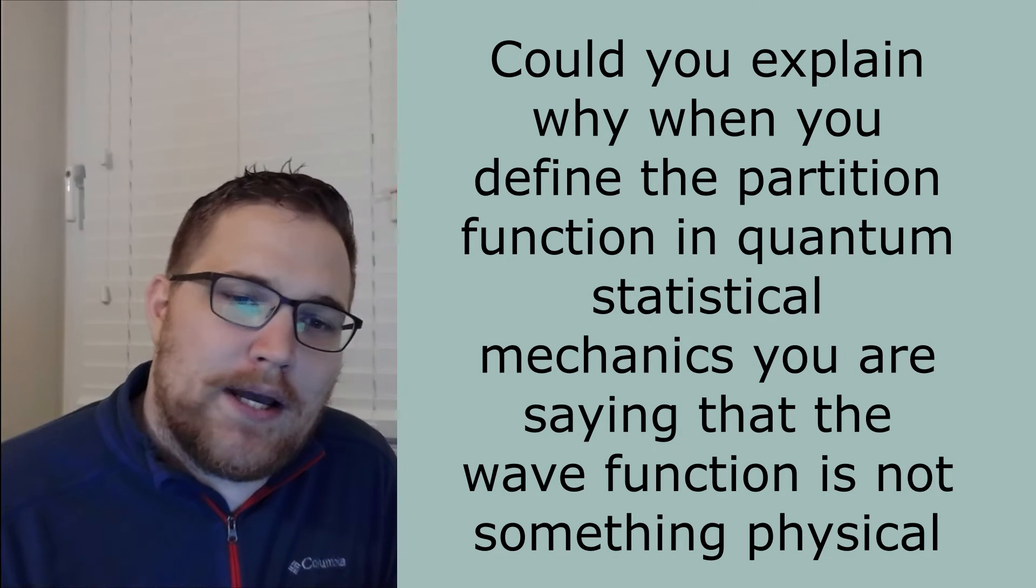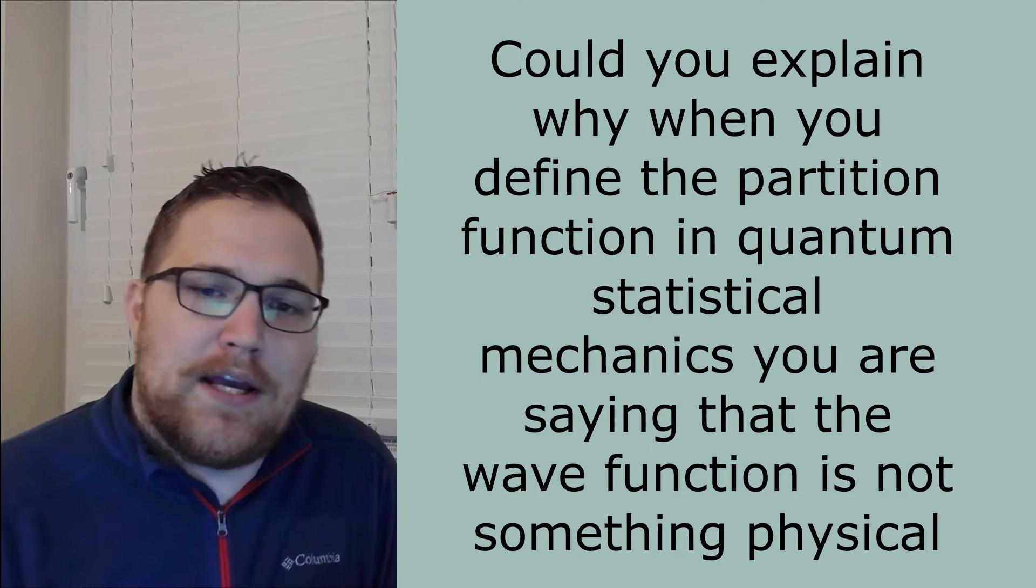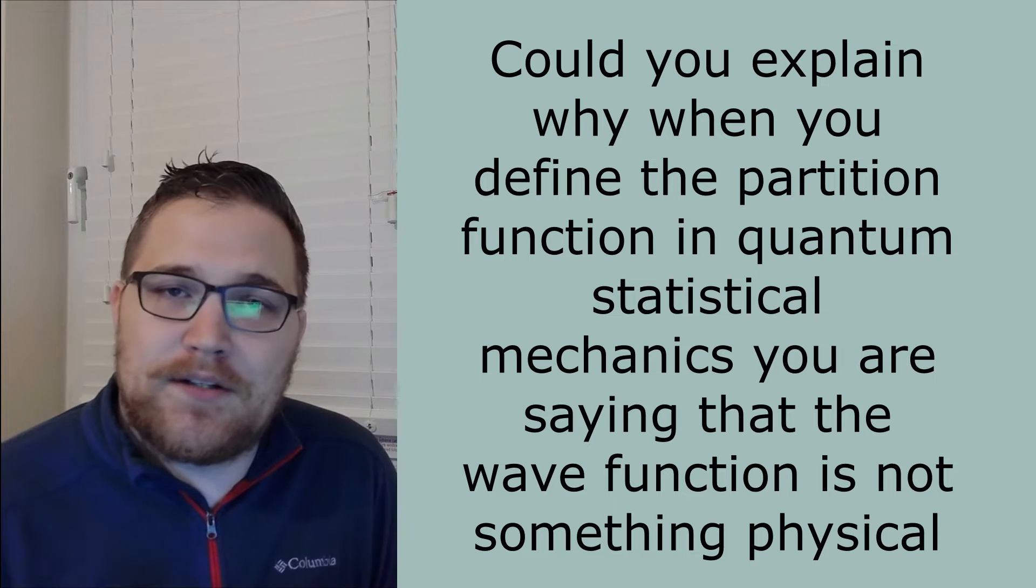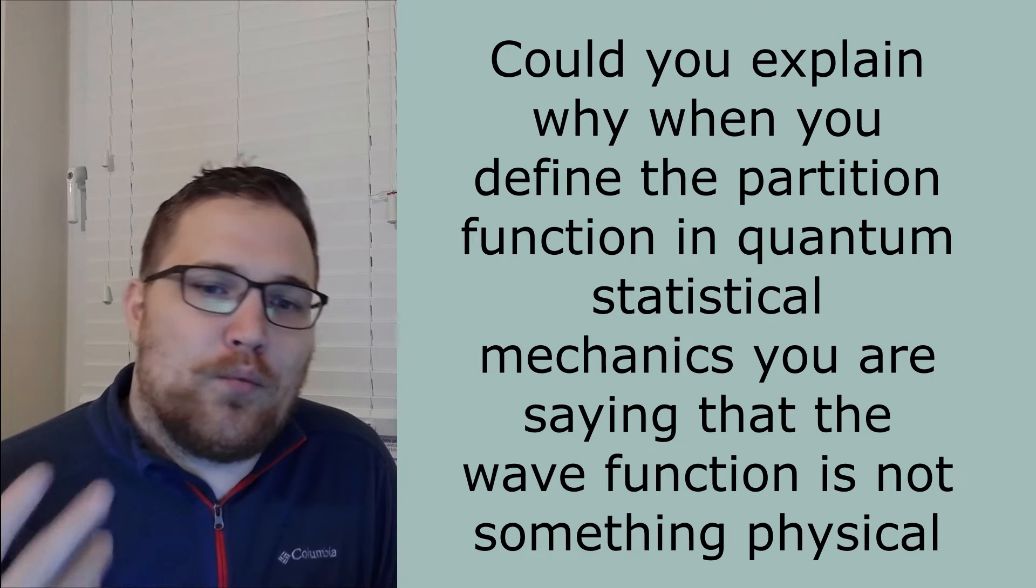Could you explain why when you define the partition function in quantum statistical mechanics, you are saying that the wave function is not something physical? So I definitely see the subtle detail there. That is definitely really important. And I'll answer it for the classical and quantum case.